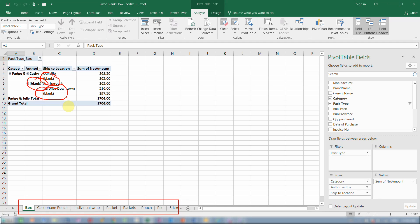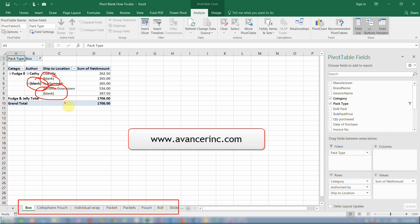So there you have it — two different methods of addressing the word blank in a pivot table, both of them workarounds. Doubtless there are many other methods of doing the same thing. If you've got a favorite method, feel free to write in. Visit our website at www.evancerinc.com and let us know — we'd love to hear from you.